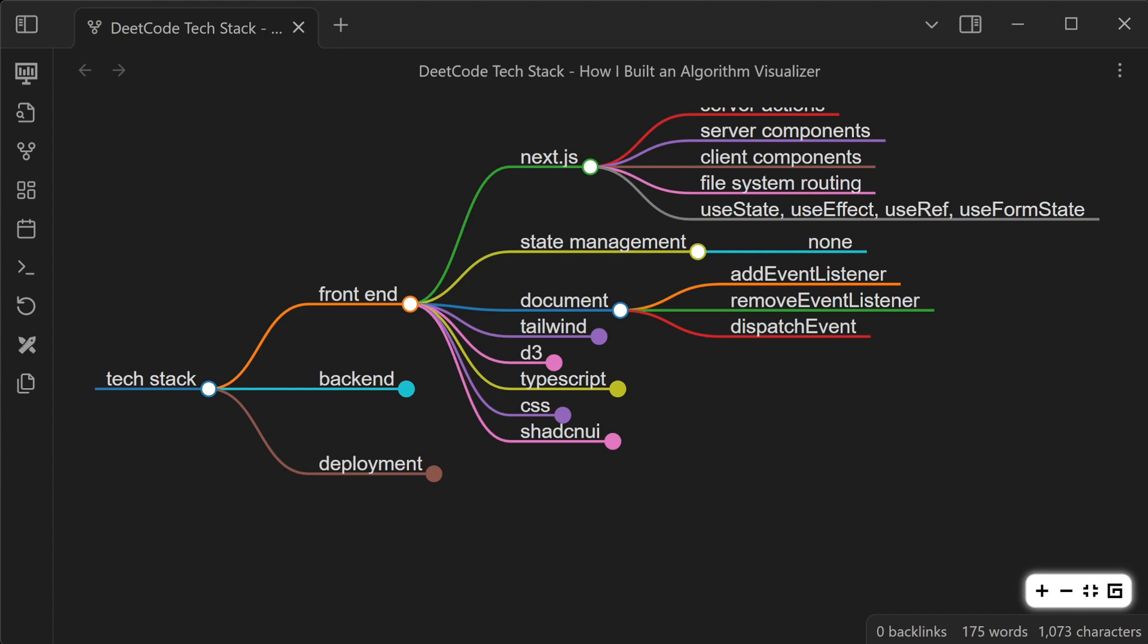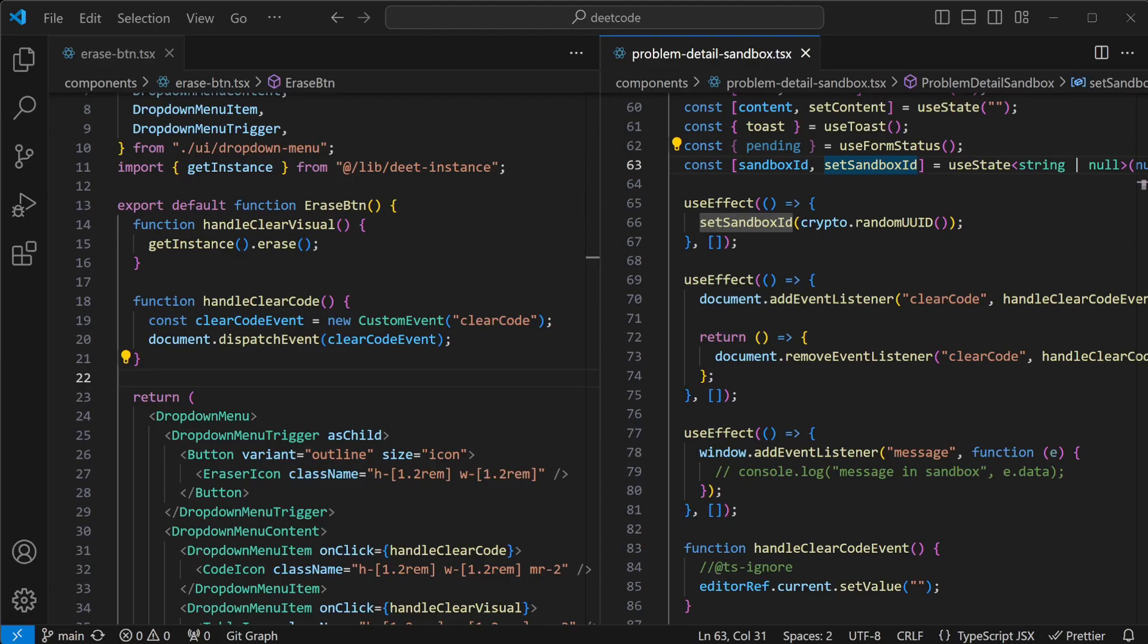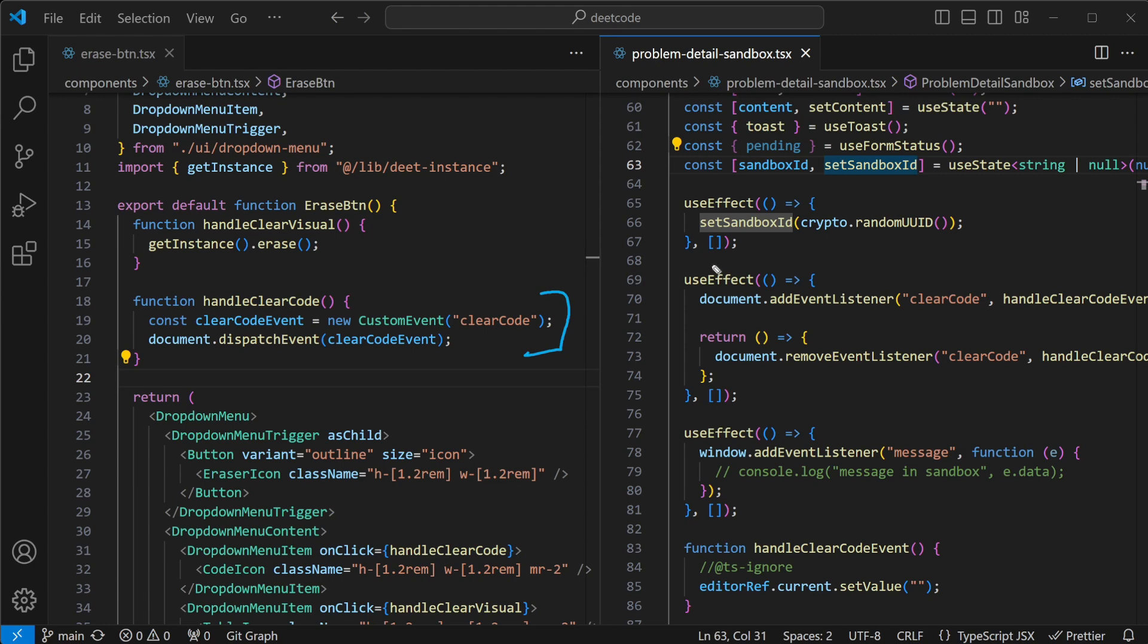But sometimes I need to share data between different components, so I'll end up using document add event listener, remove event listener, and dispatch custom events to communicate between different parts of my app. Here is an example where I use event listeners and dispatch event. I have this button that dispatches an event, and then another component that listens for it, and I put it in use effect so I can respond to that event.